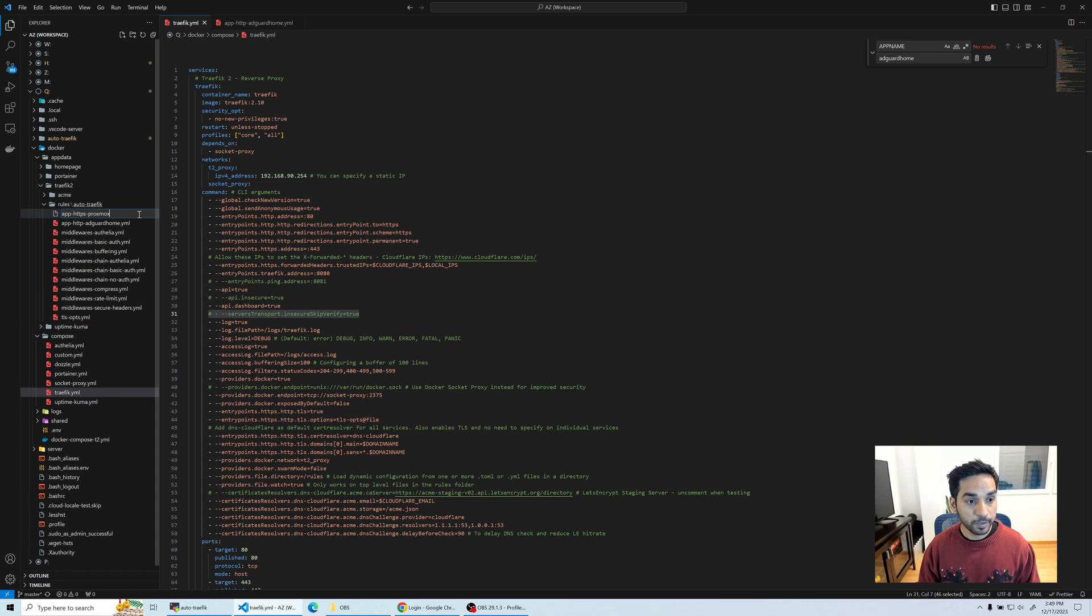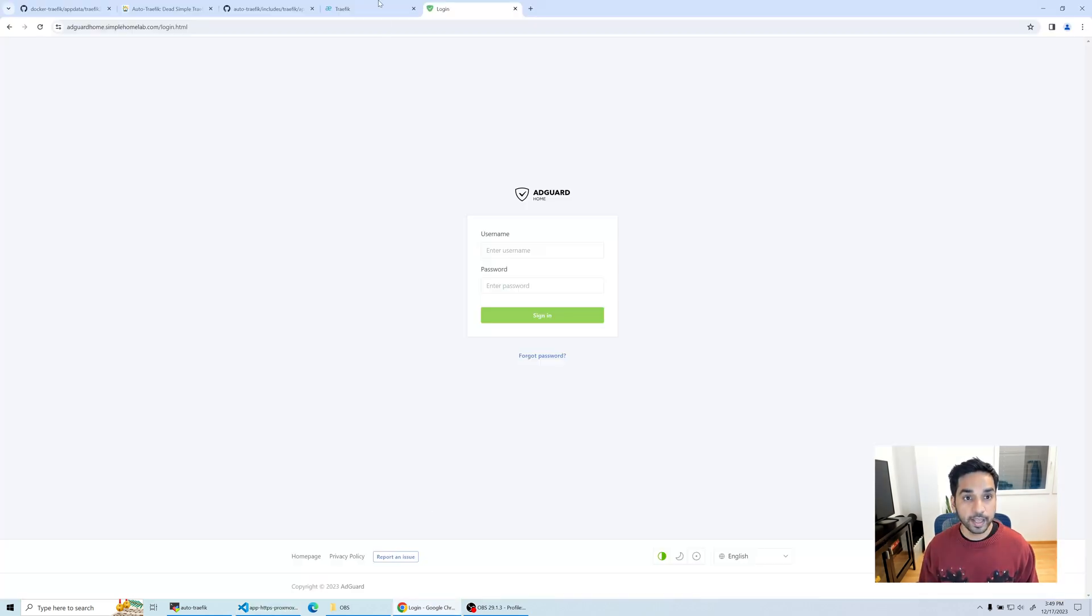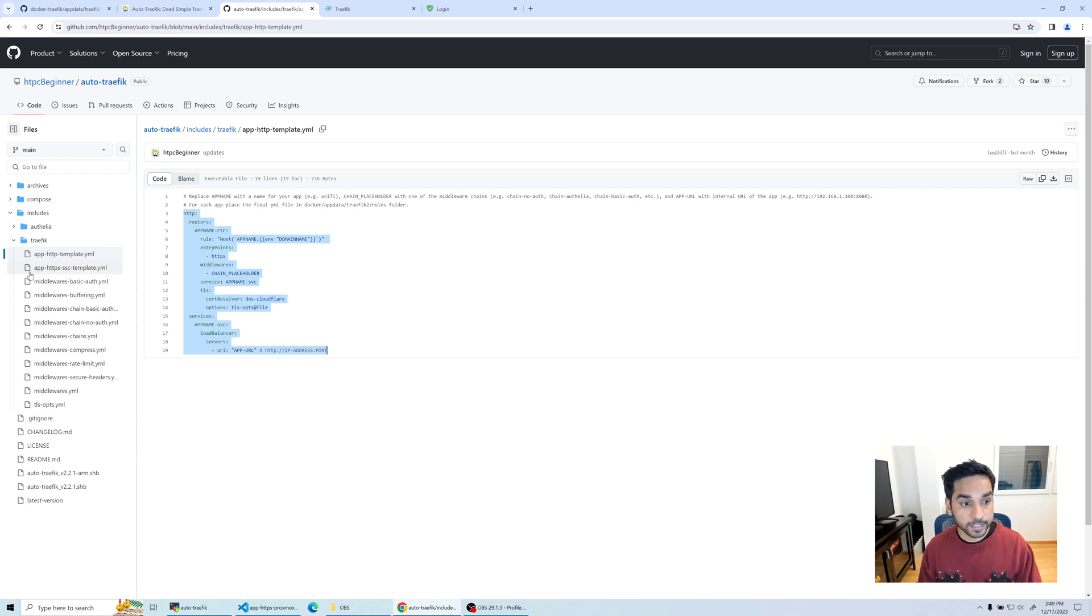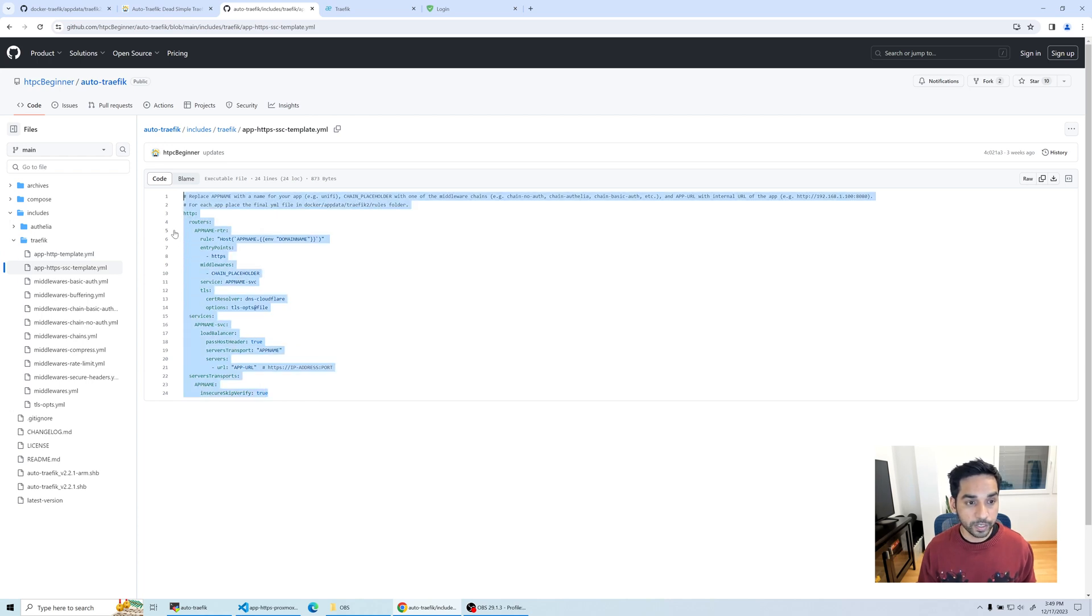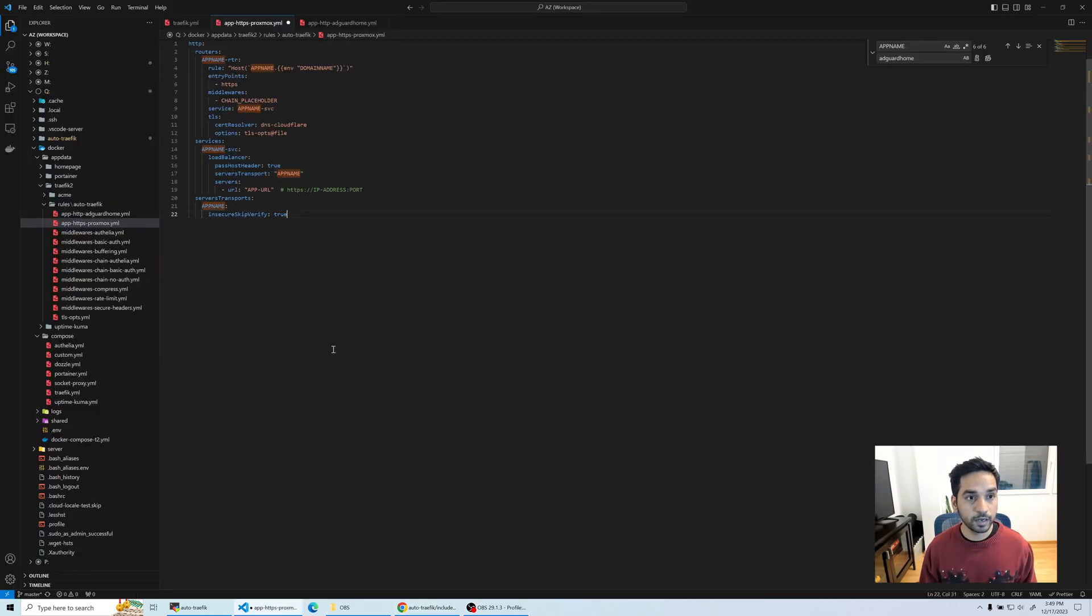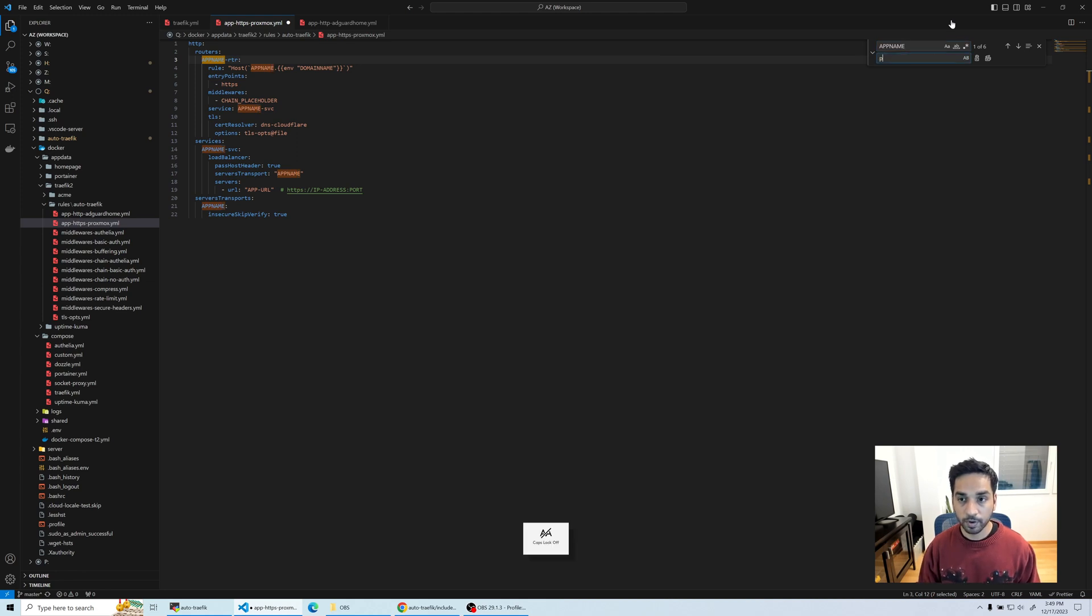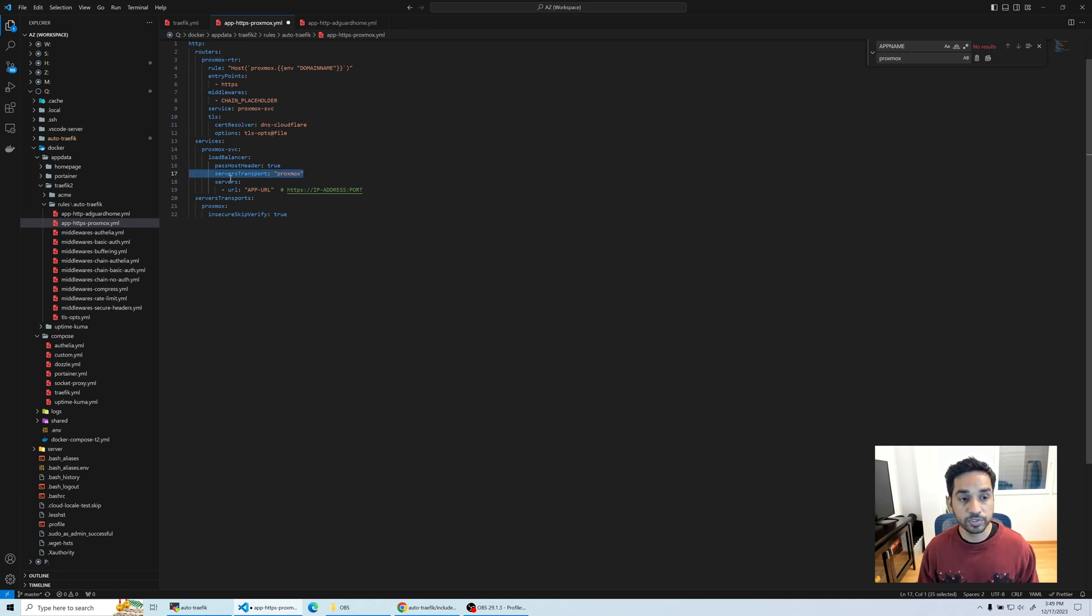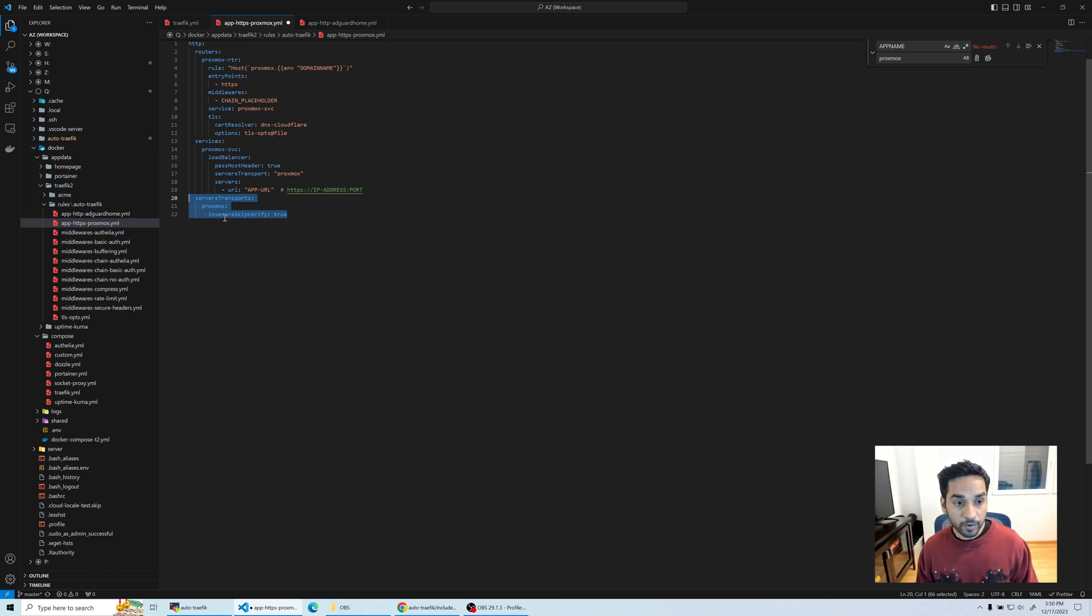If you skip the verification by uncommenting this line, that applies to all the applications that will be using this Traefik instance. We don't want to do that, so we're going to be a little bit more restrictive. Let's create a new file, app-https-proxmox. Let's head over to the auto traffic GitHub repository. There is a separate template for HTTPS self-signed certificate apps. We're going to copy this one and paste it.